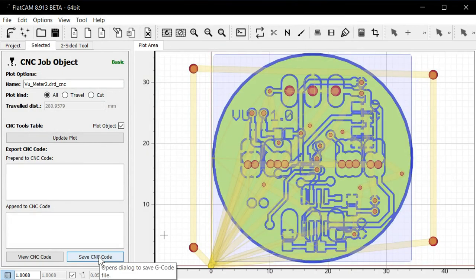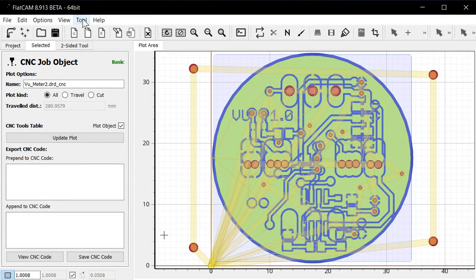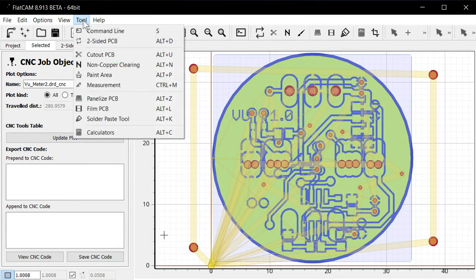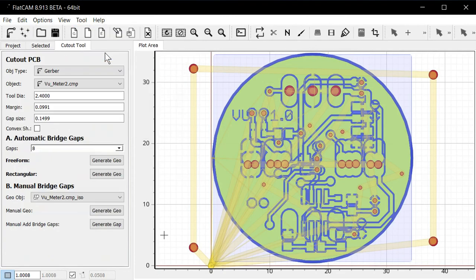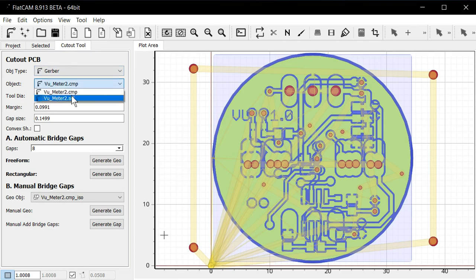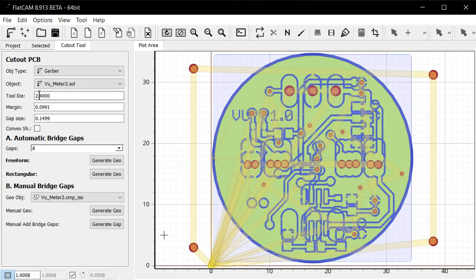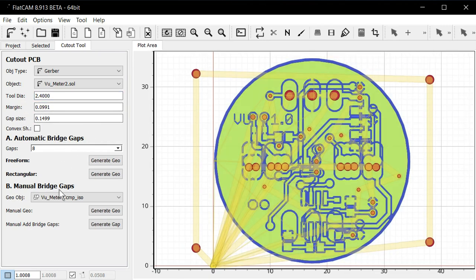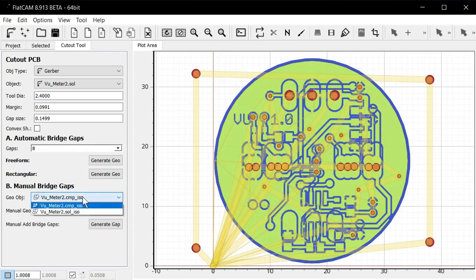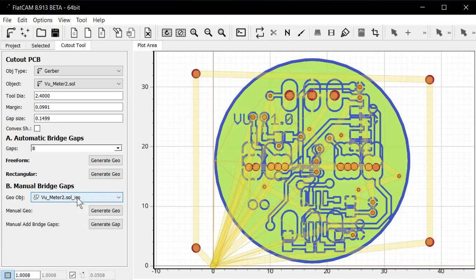So the last operation we need to do is cutting out the actual board. There's a tool here called cutout PCB. And first we select the object. I guess we should use the solder side object here. Tool diameter. So the cutout tool I'm using is 2.4 millimeters. These two, yeah, just ignore them. And then usually I use the manual here. Again, select the solder side because by this point we already flipped the circuit board. And just say generate geometry.